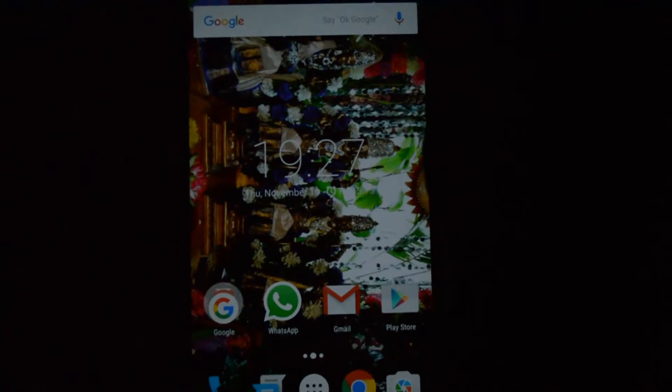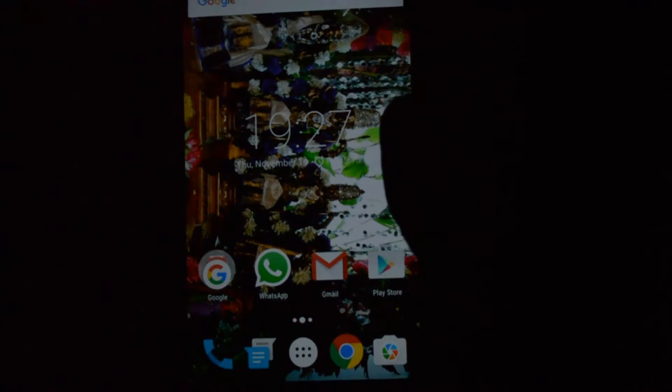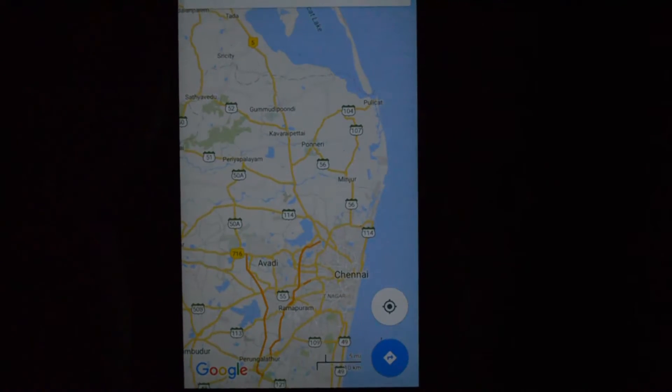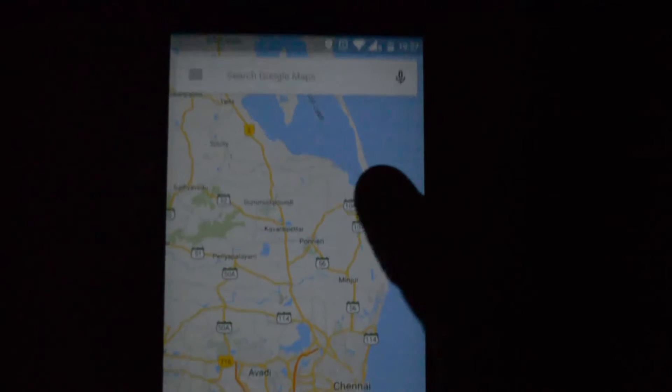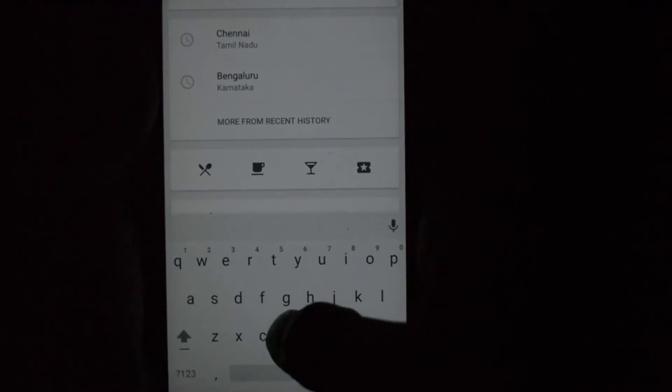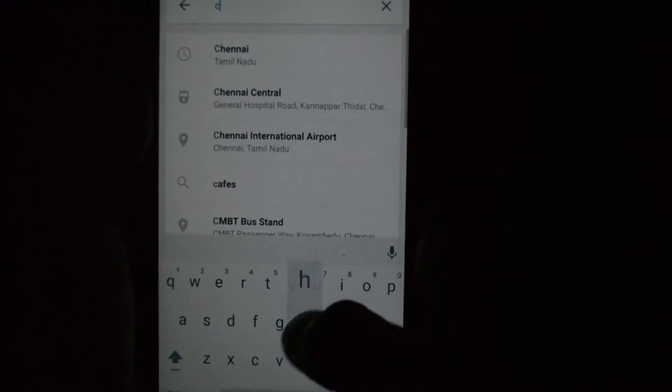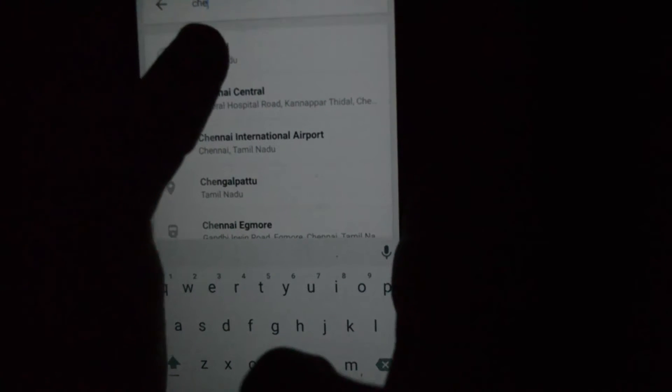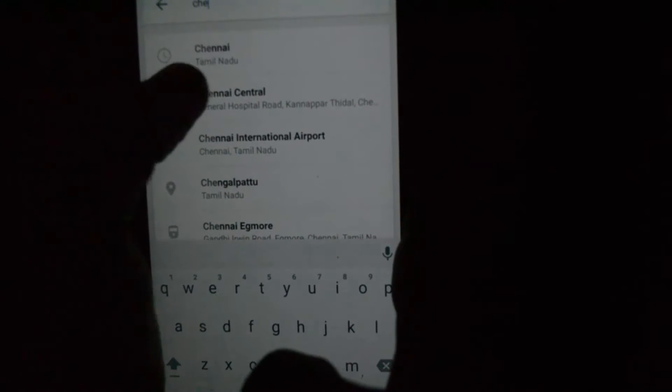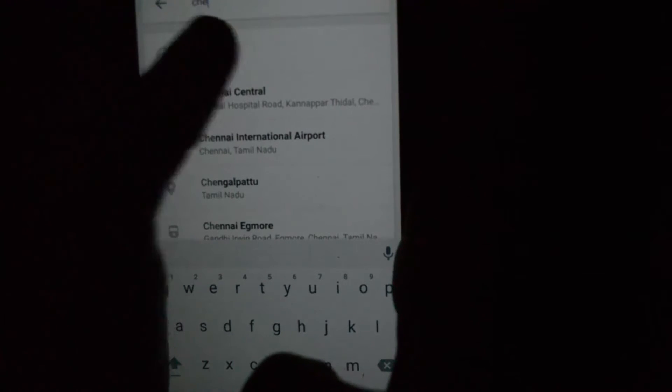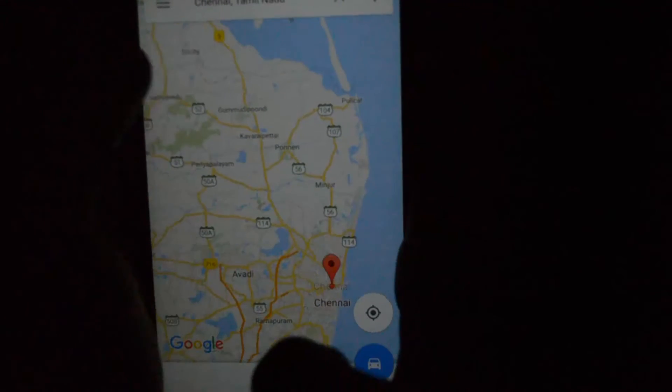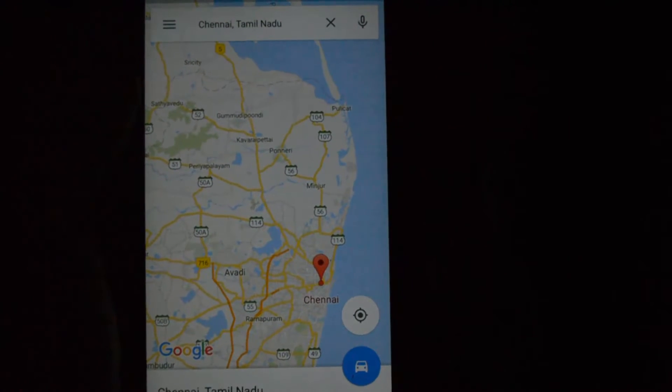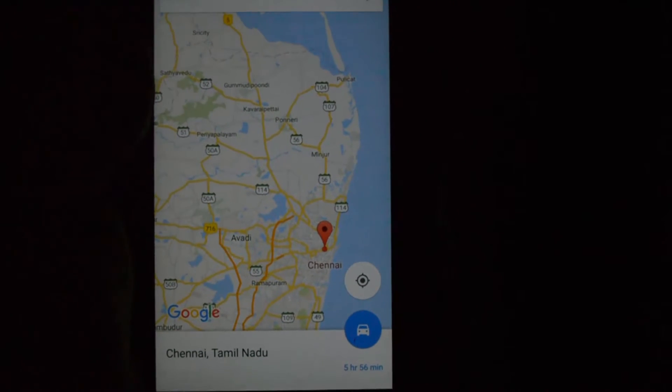Okay, so now let me just go to Google Maps and search for one particular place. Say Chennai, Tamil Nadu. It appears here. Just click on that. It will take you to the map of Chennai, Tamil Nadu here.